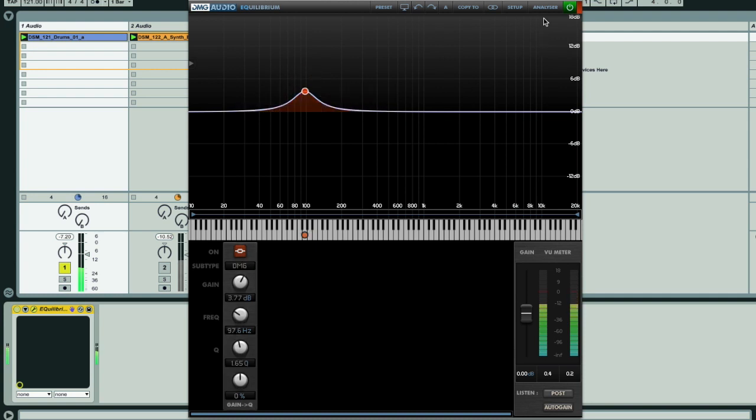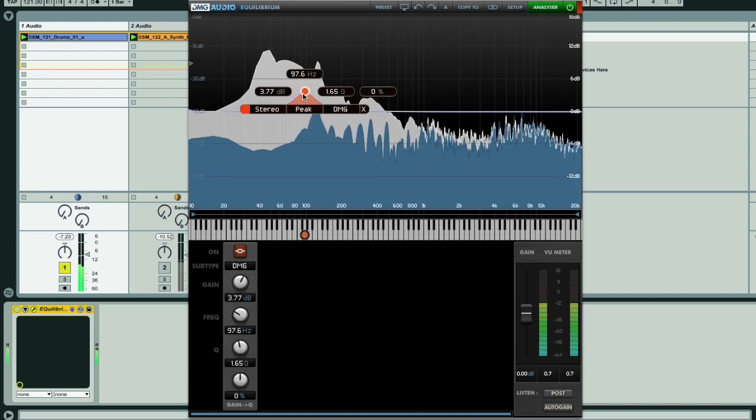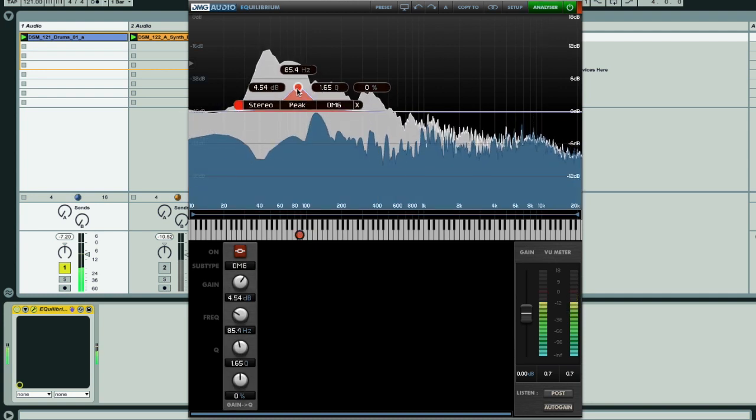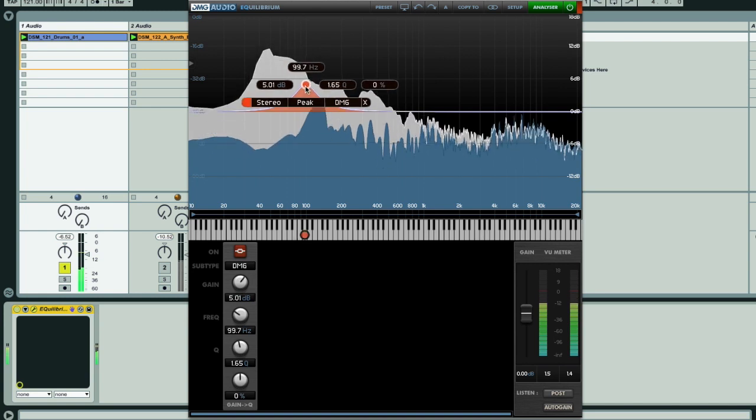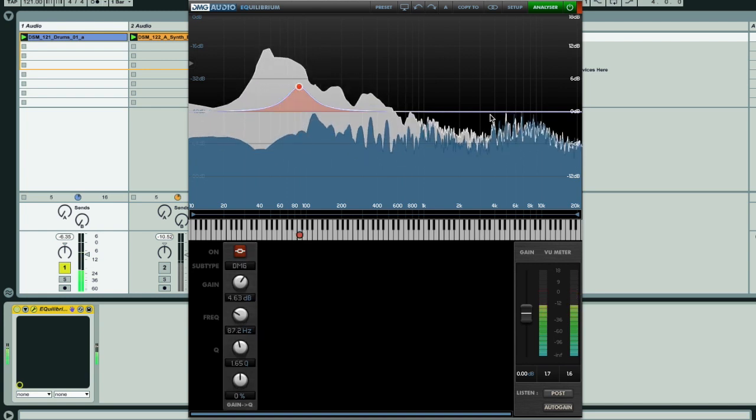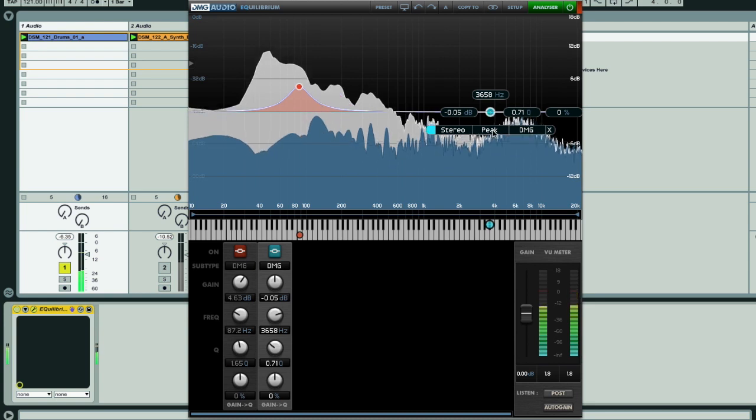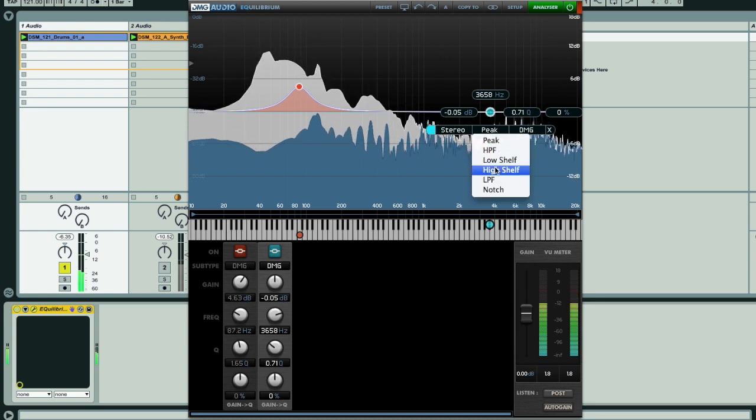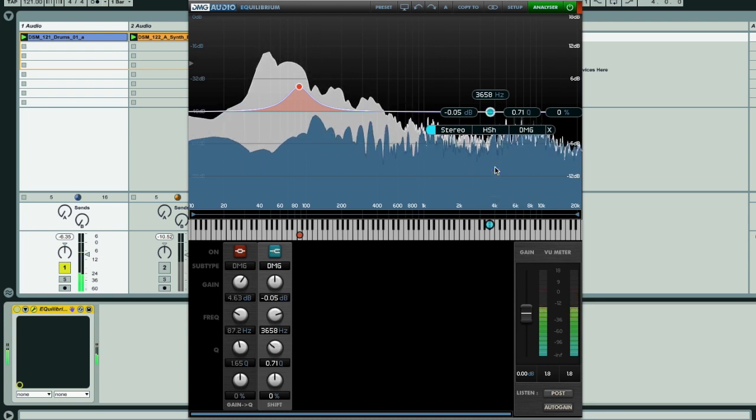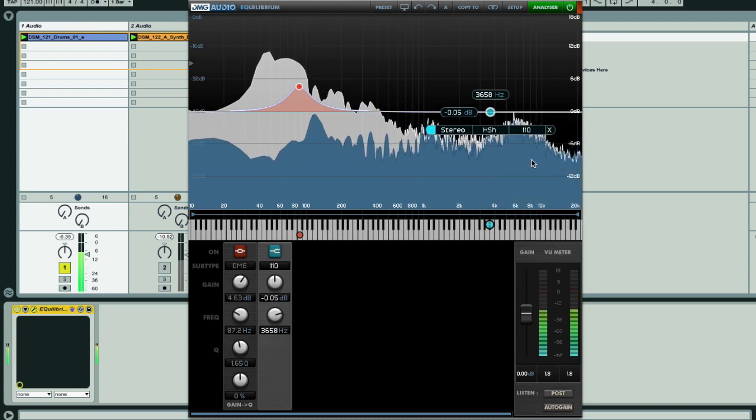If I turn on the analyzer now, then I can visualize any changes to the response too. Now let's brighten the sound with a high shelf, only this time I'll choose a different emulation to inject some vintage flavor into the mix.